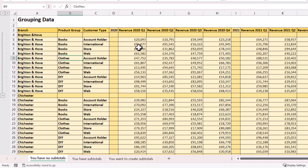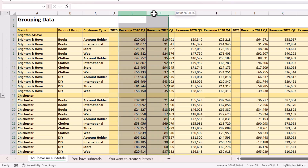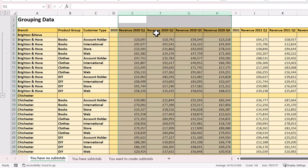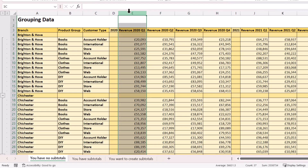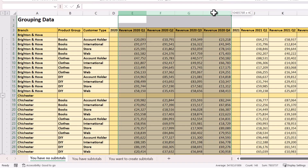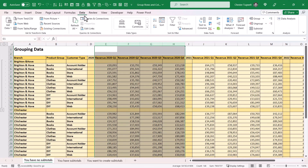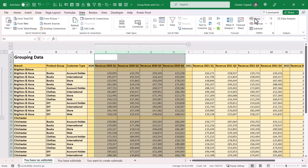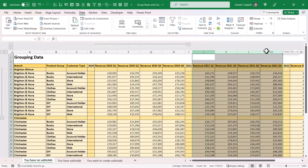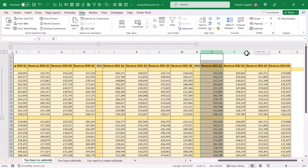We can do the same thing with columns. I want to group together the quarterly sales columns for each year. So I'll select these columns — notice when I do so I'm selecting the columns by dragging across the letters at the top of the spreadsheet. Then I go to the Data tab on my ribbon and click on the Group button. I'll do the same for the other year columns.